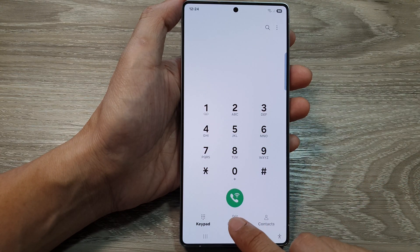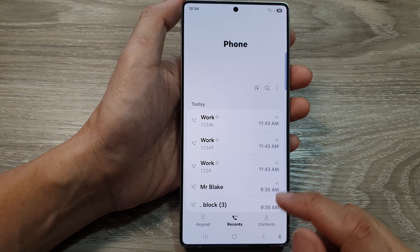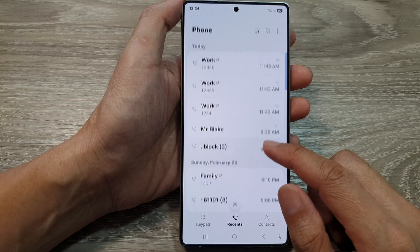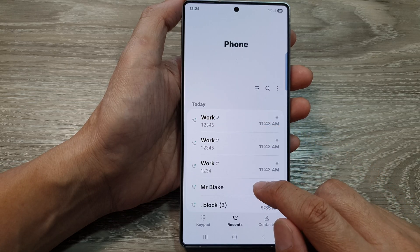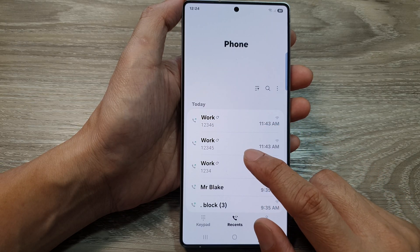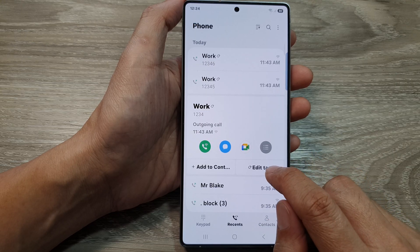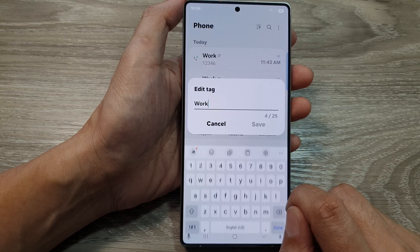Next, tap on the Recents tab. From here, in the list, you can tap on a phone number to add in a tag. So here, Work. And in here, you can edit tag. So tap on Edit.